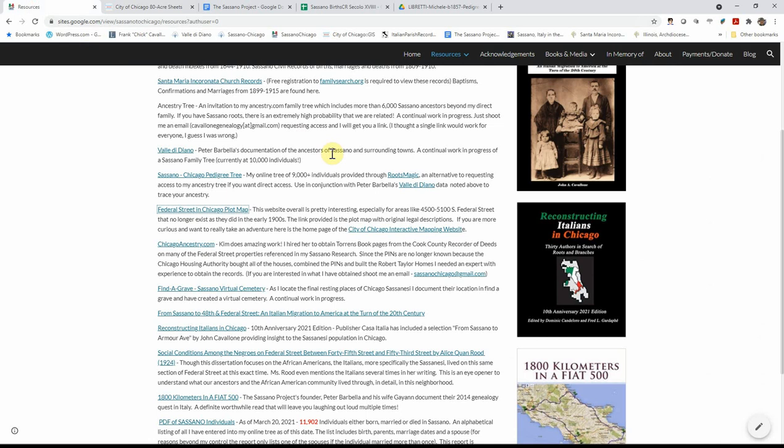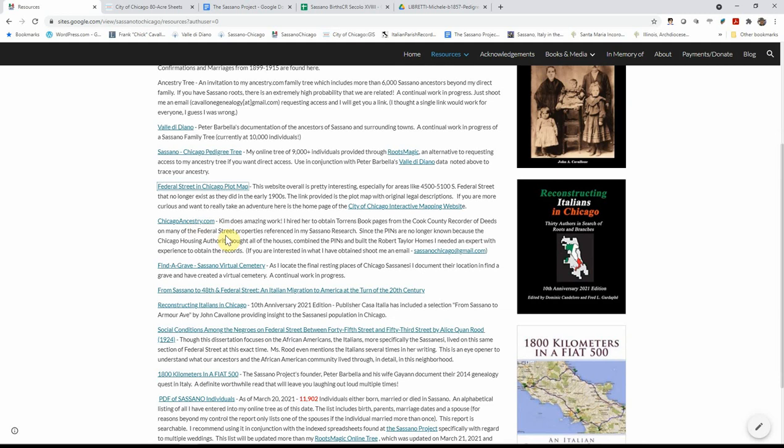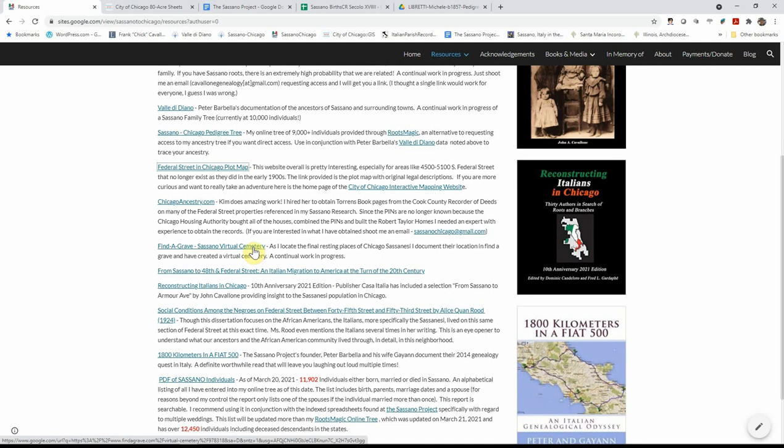Some additional information, Chicago ancestry.com. I've been working with another Chicago genealogist, Kim. She's helping me obtain torn book pages for federal street. So you're able to see when the property was purchased, sold, any type of legal issues that may have incurred with the property. She's helping me out with that project. And I'm really excited about that because again, I want to know more than just the time that they were born or baptism, their death or their marriage. What else did they do when they came over to Chicago in particular?